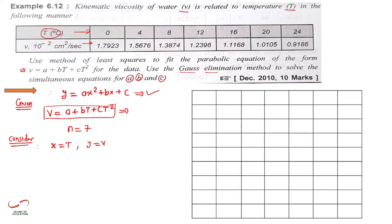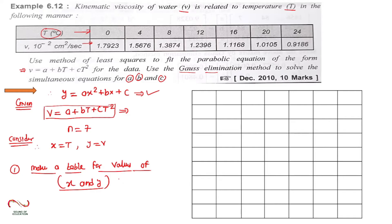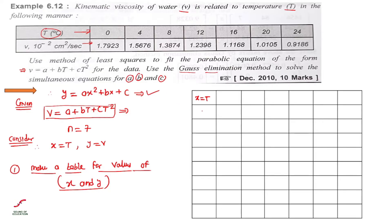After writing down the given data, the first step is to make a table for values of x and y. We have a general equation and a required parabolic equation, so we need x and y values. Here x is equal to t, so we write all the values of t from the numerical: 0, 4, 8, 12, 16, 20, and 24.